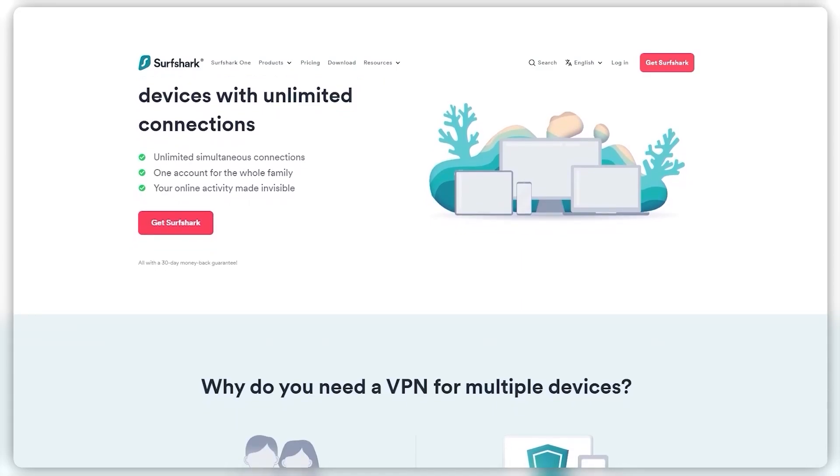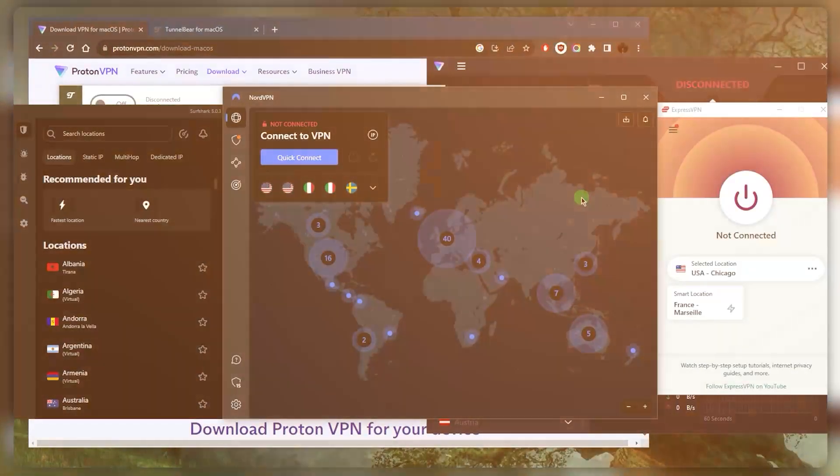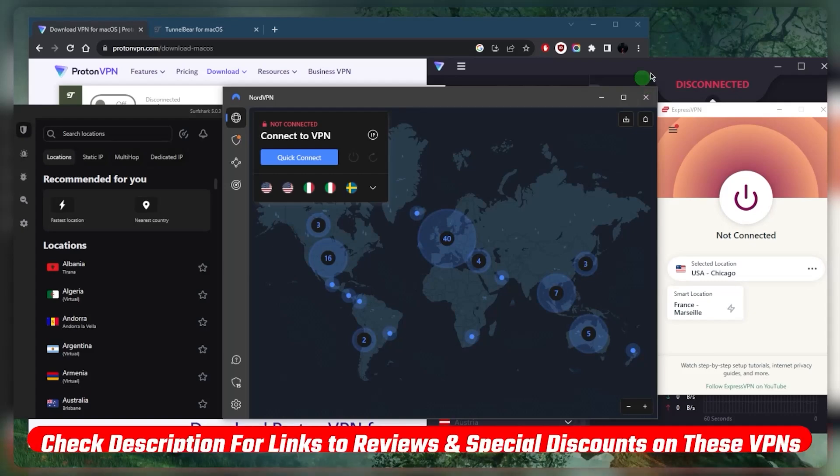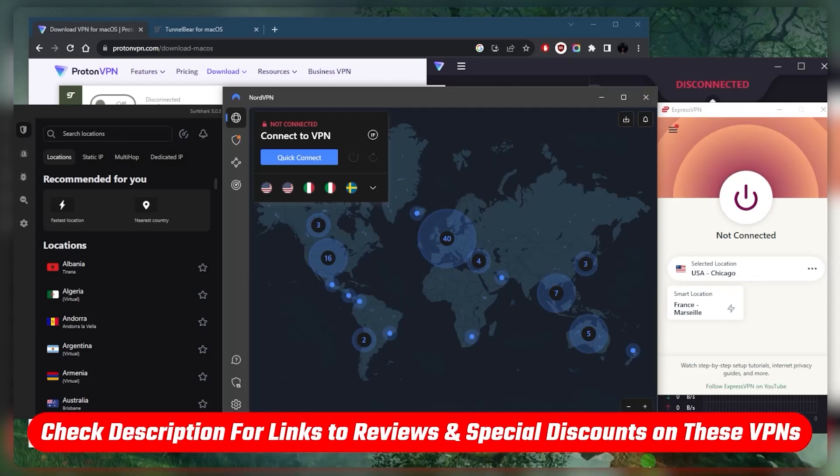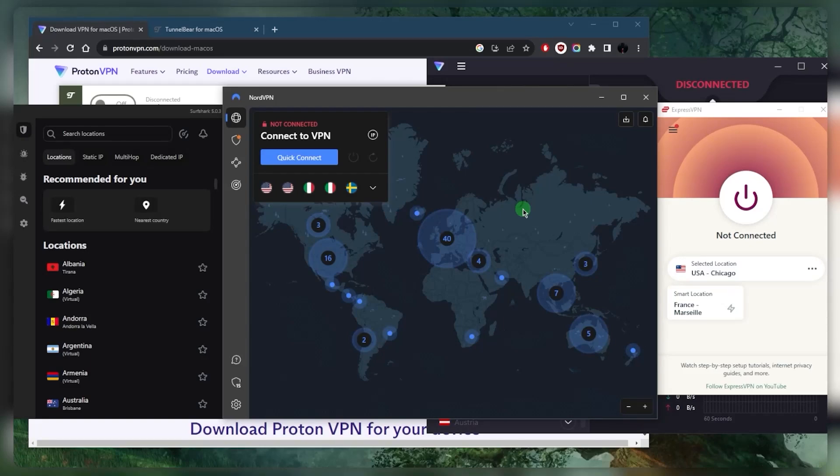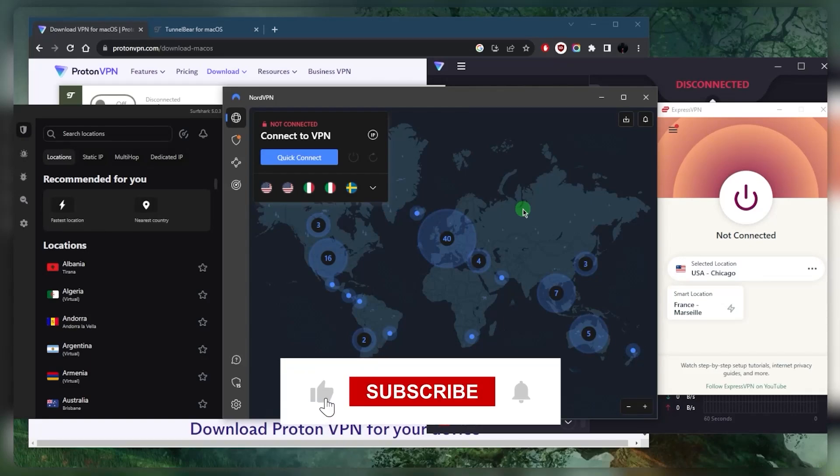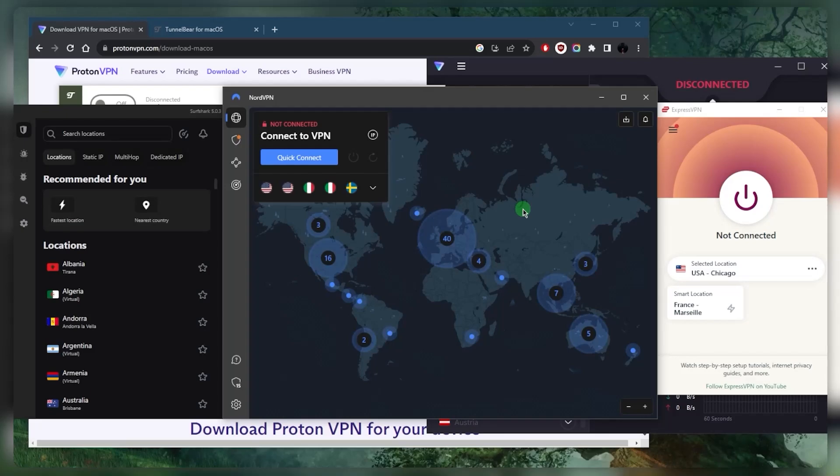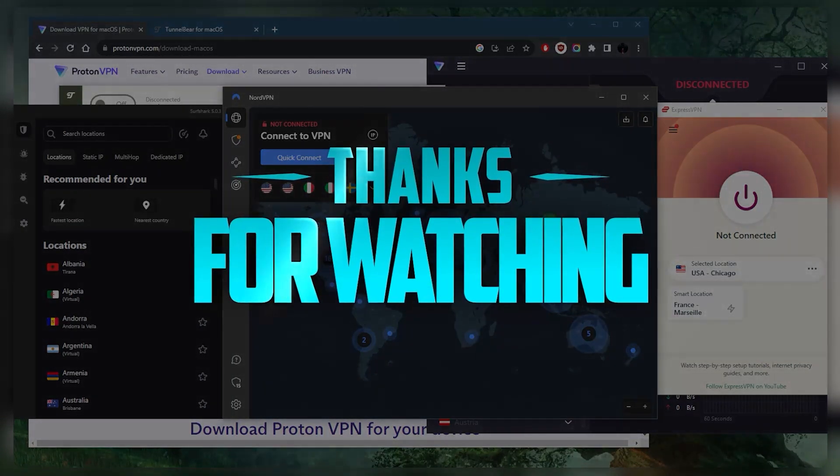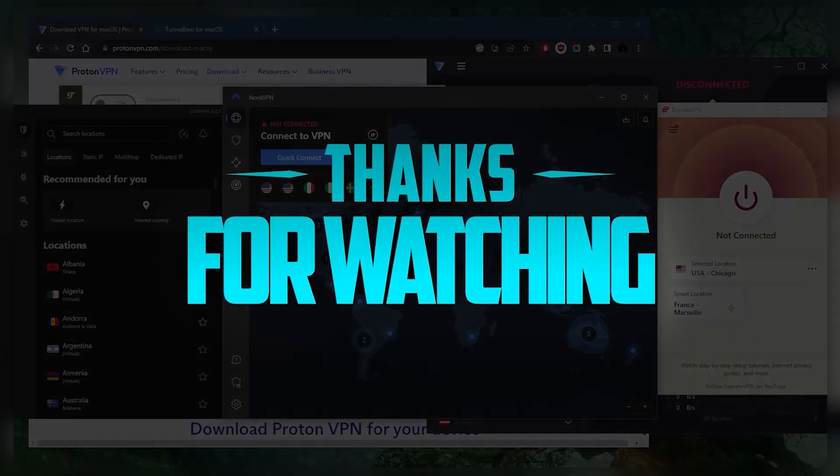That's pretty much it for this video. If you guys are interested in any of these VPNs, you'll find links to pricing discounts in the description down below, as well as full reviews if you'd like to learn more about them. Comment below if you have any questions; I'll be happy to answer all of them. Like and subscribe if you'd like to support the channel and stay up to date with VPNs and cybersecurity. Thank you guys very much for watching, and I'll see you in the next one. Have a wonderful day.